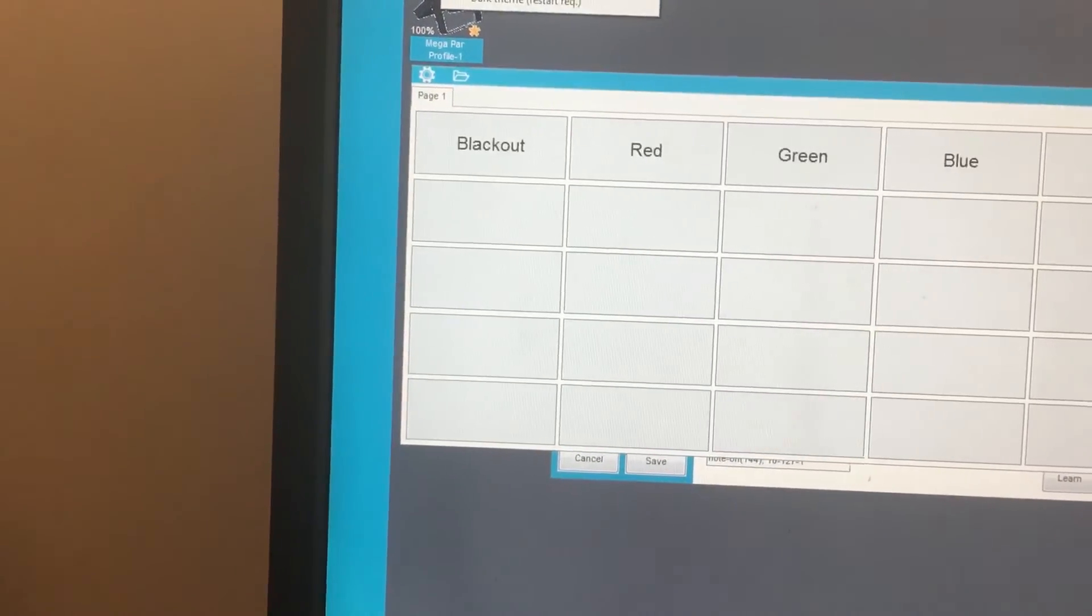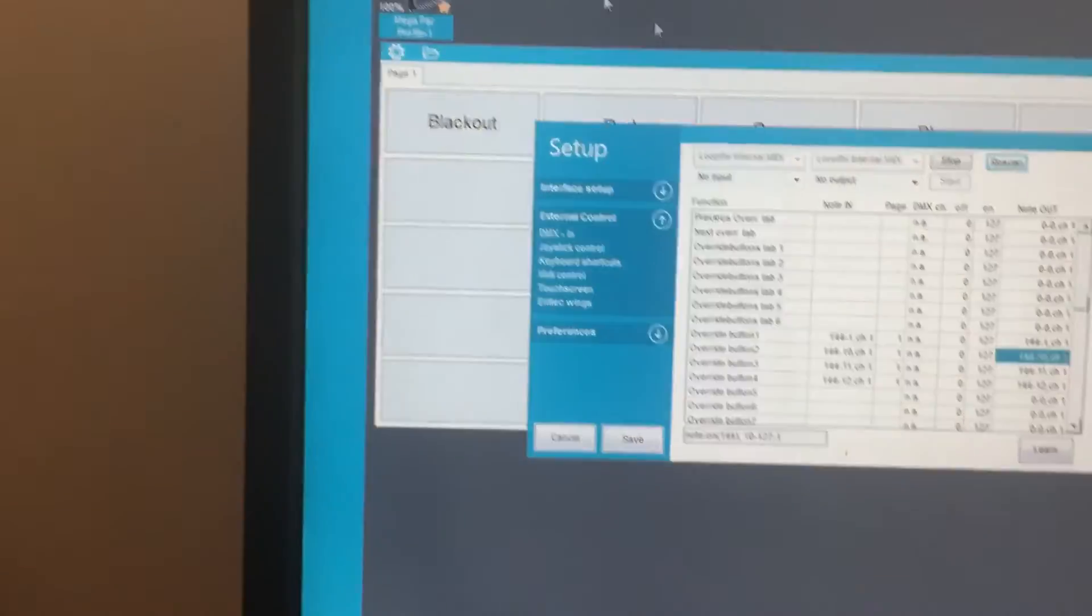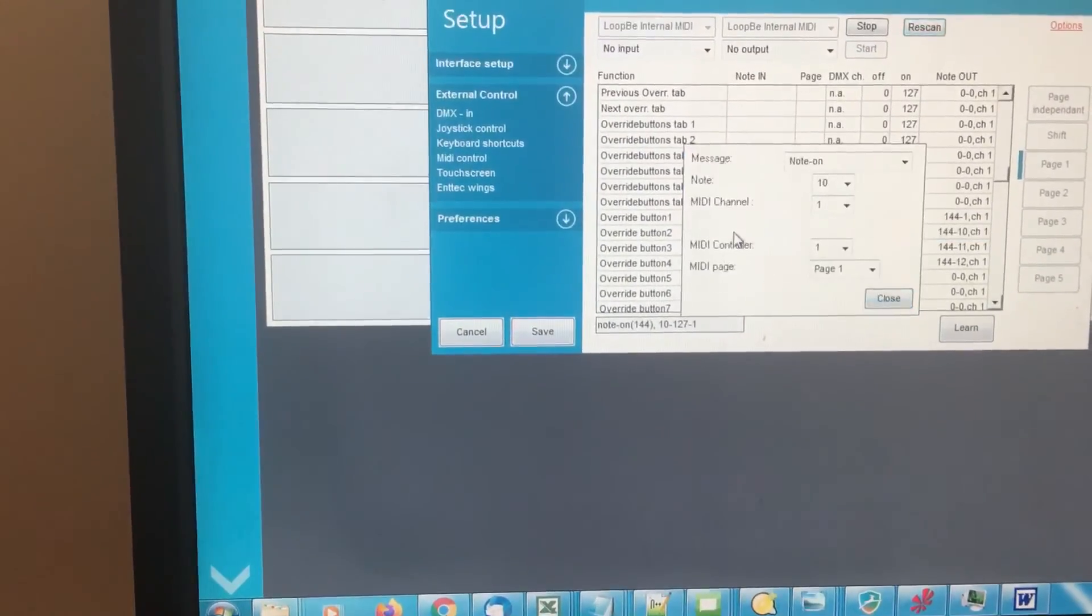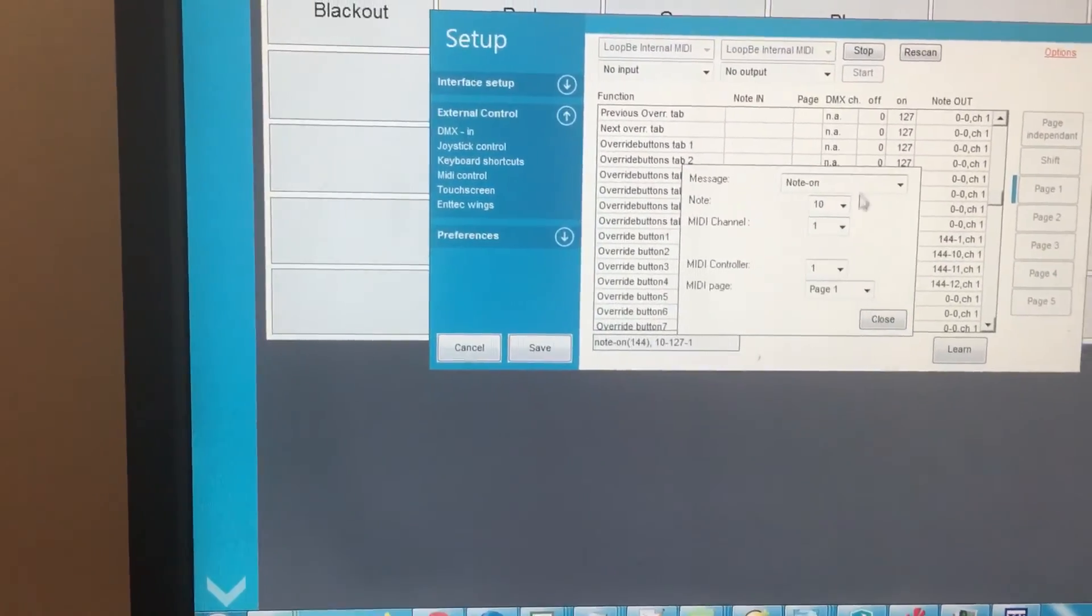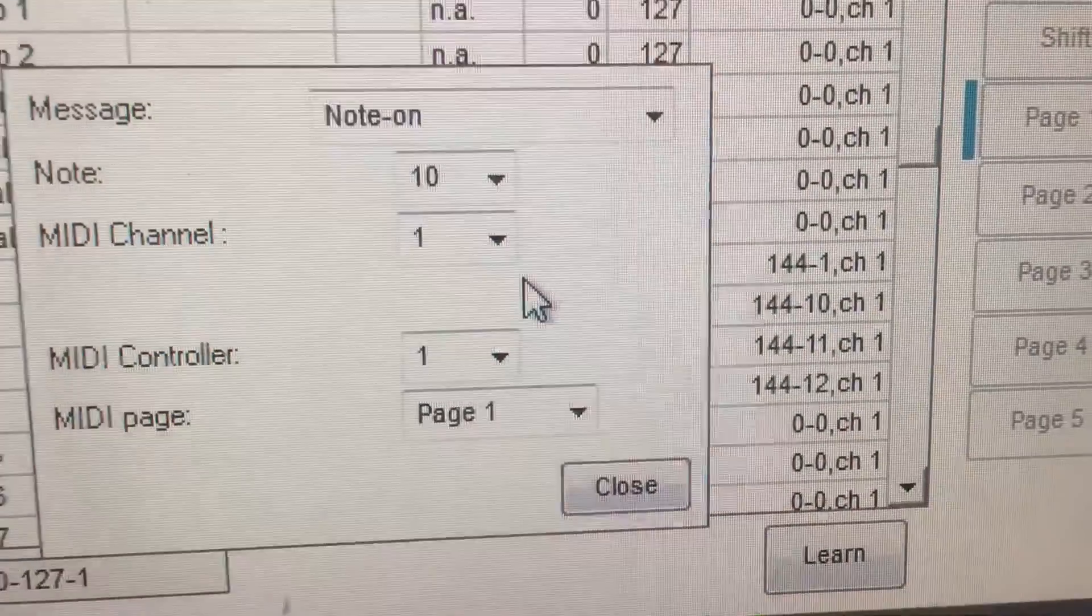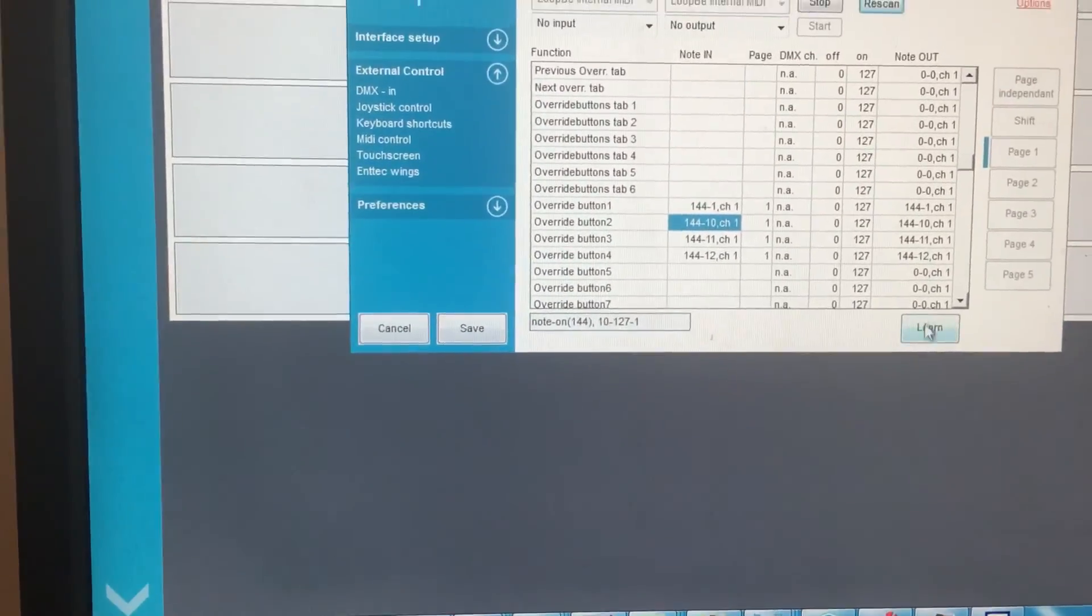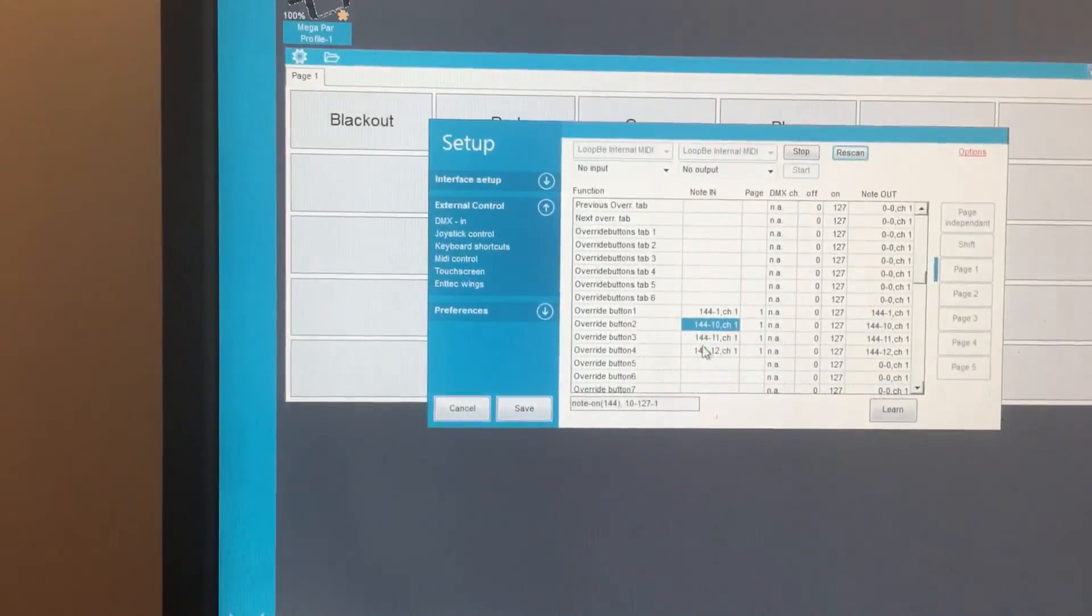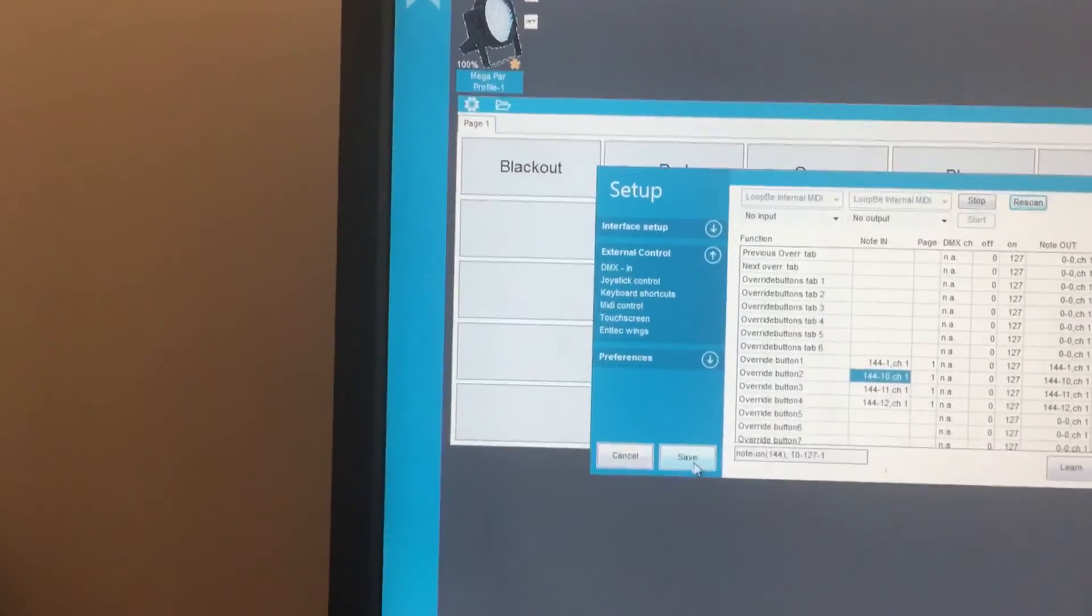Here's my setup. So for that first button, I've got these are my settings. Yep, and that's it.